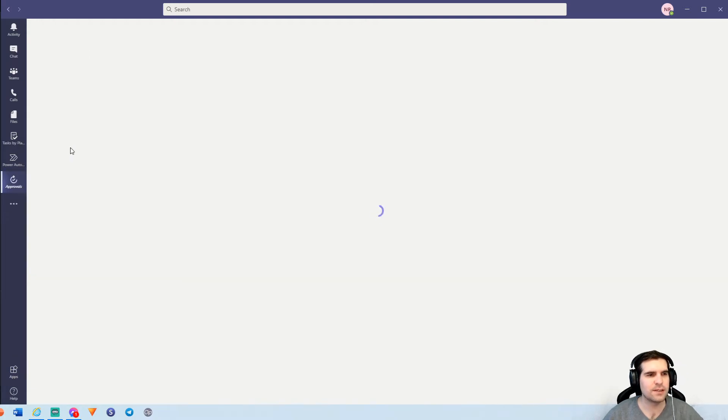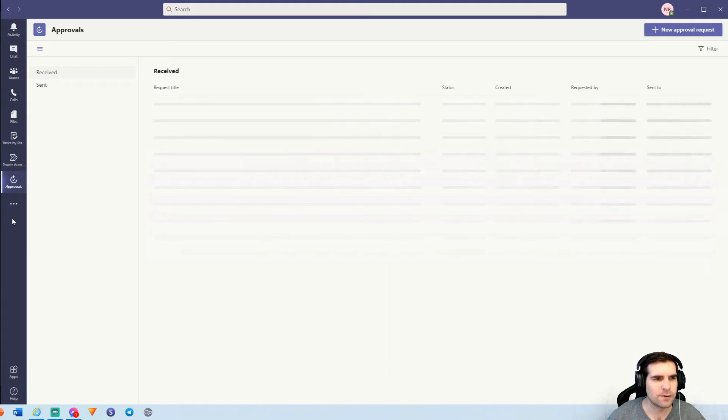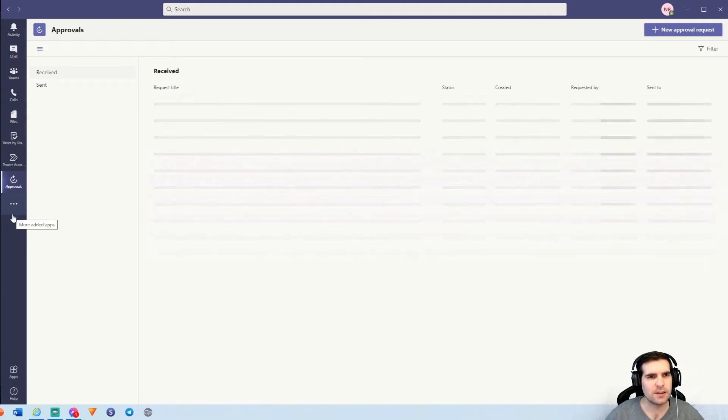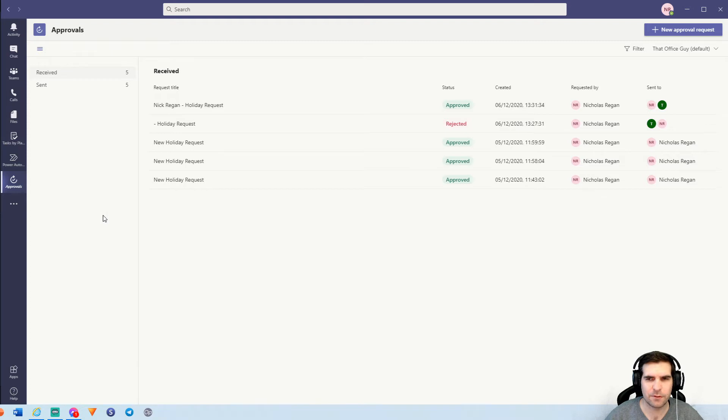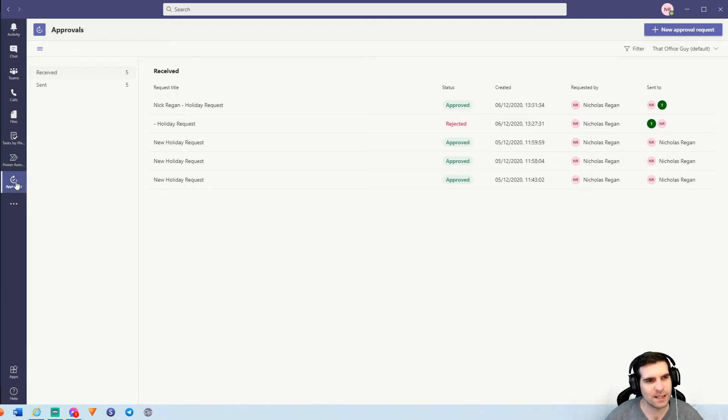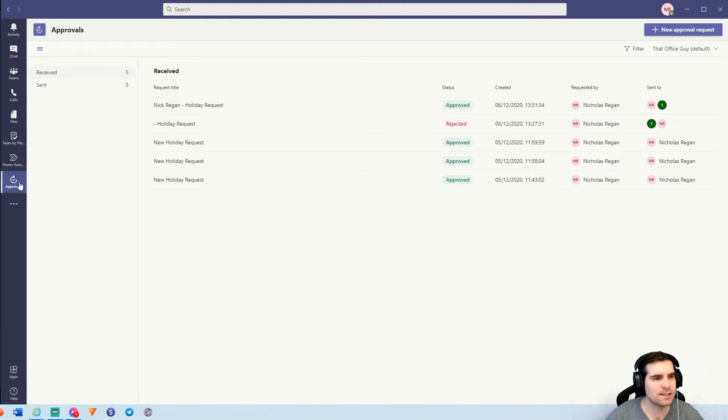By clicking this, it will install the application directly into Microsoft Teams and once that loads up, we can see all of the various different approvals that we have already been running. What we can do is actually right click here and pin the approvals app into our task bar here, our app bar. So we're going to pin that in and therefore it will always stay there.